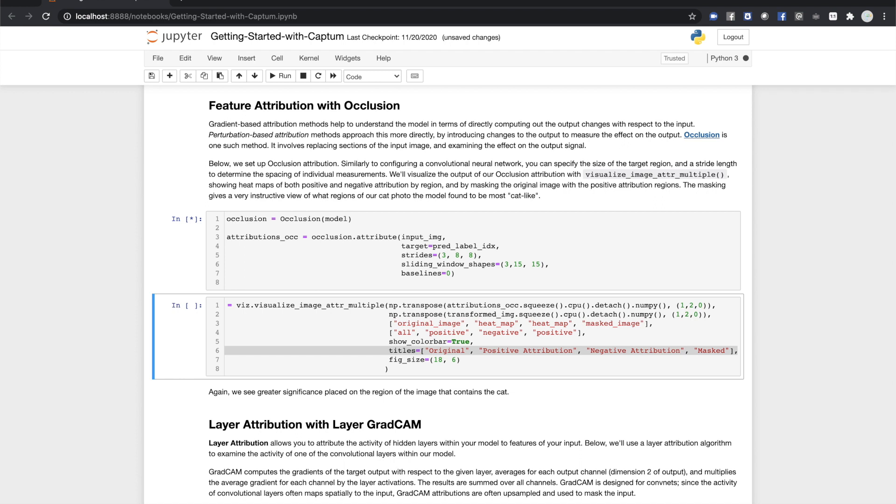As before, we're going to specify our input image and our output label to the attribution algorithm. For occlusion, we're going to specify a few more items. The first are the sliding window and the stride length, and these are analogous to similar configuration options in a convolutional neural network. We're also going to set our baseline. That is, our representation of an occluded image cell is zero. Depending on how your data are normalized, you may wish to specify a different baseline, but for zero-centered data, it makes sense to use zero.